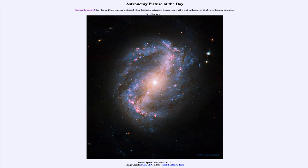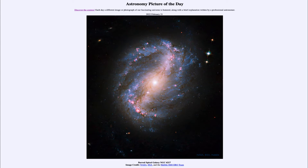Greetings and welcome to the introduction to astronomy. One of the things that I like to do in each of my introductory astronomy classes is to begin the class with the Astronomy Picture of the Day from the NASA website — that is apod.nasa.gov/apod. Today's picture, for February 21st of 2022, is titled 'Barred Spiral Galaxy NGC 6217.'